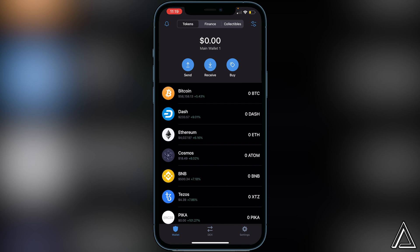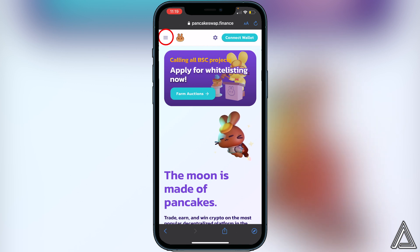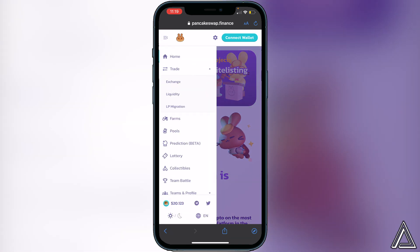Once we have the token inside of Trust Wallet, we can head over to PancakeSwap. Go to the link in the description or in the comment section and it'll bring you over to PancakeSwap. Once you're on PancakeSwap, go to the top left corner of the screen where you see the three lines and click on that.